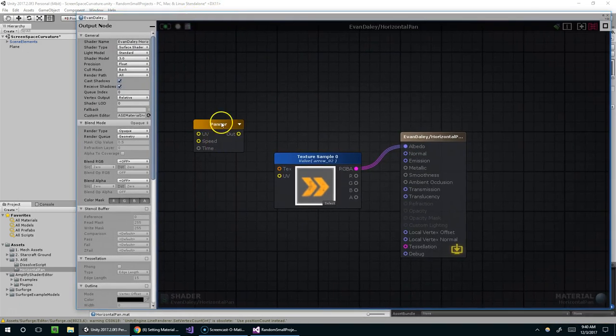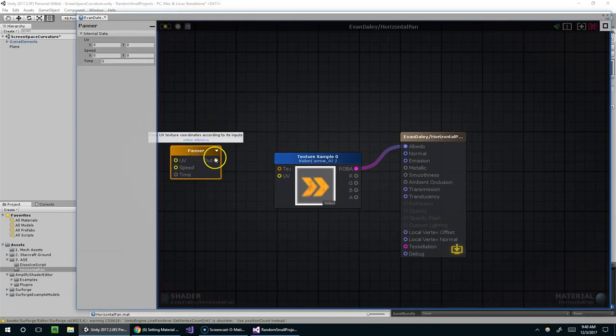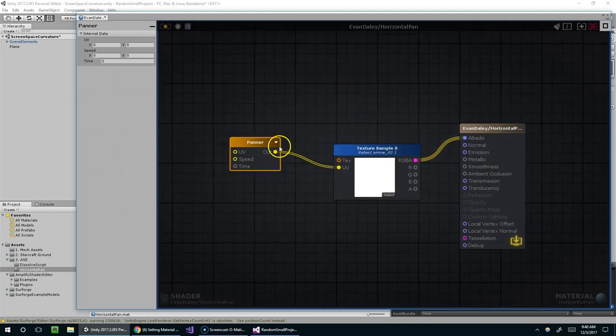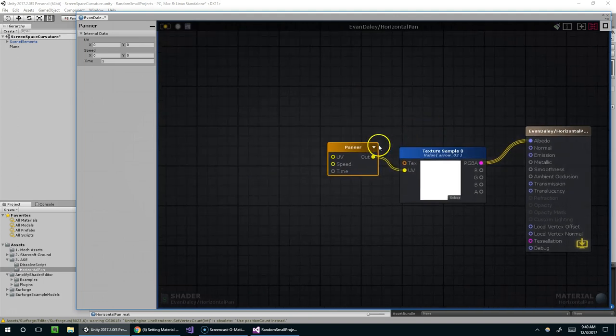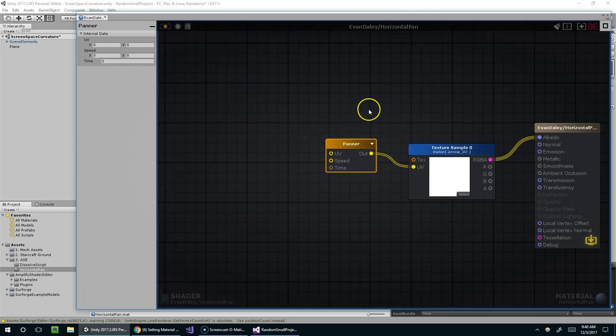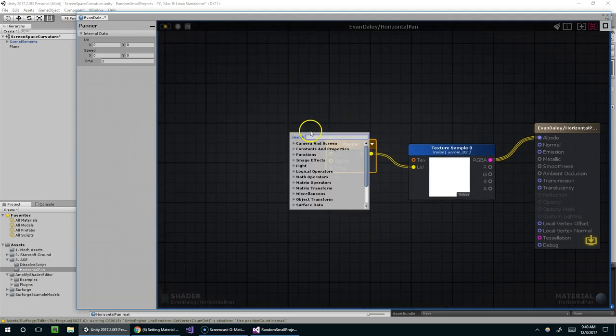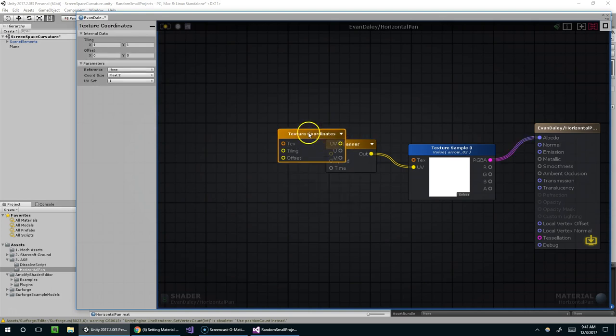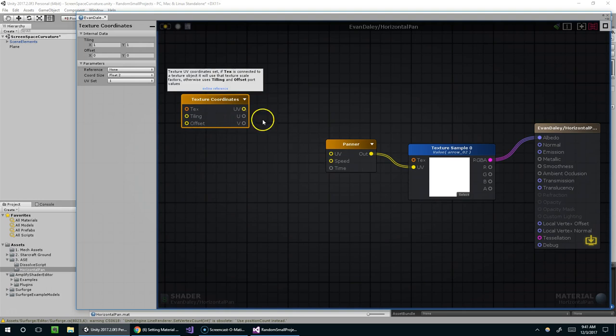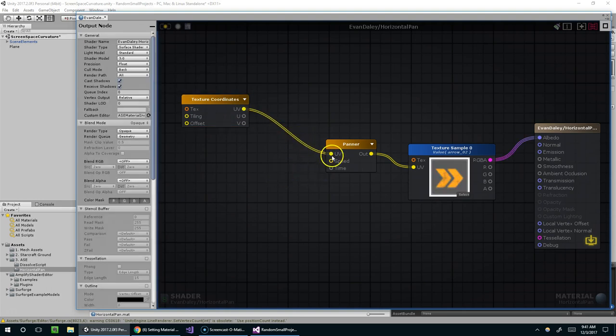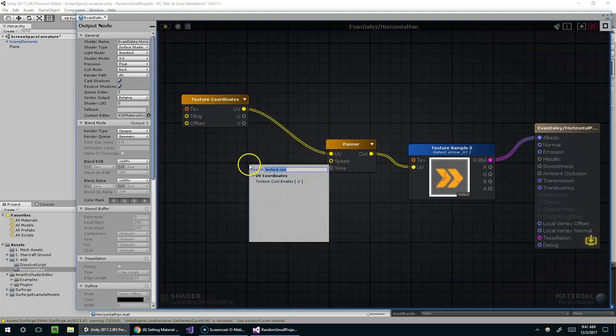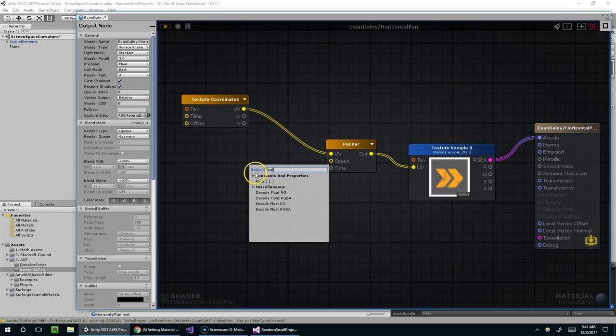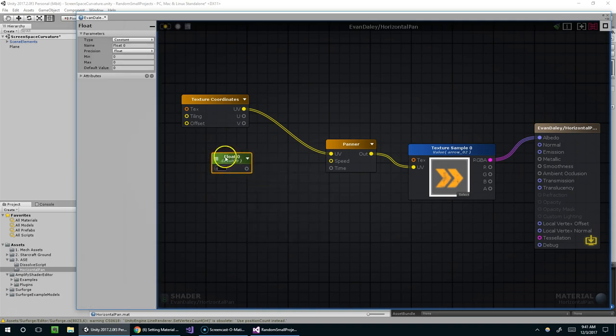It's not moving yet, so for that we need the panner node. And we want to assign the panner node to the UV coordinates. And the next thing we want is texture coordinates. Assign that here. And then we want speed and time.